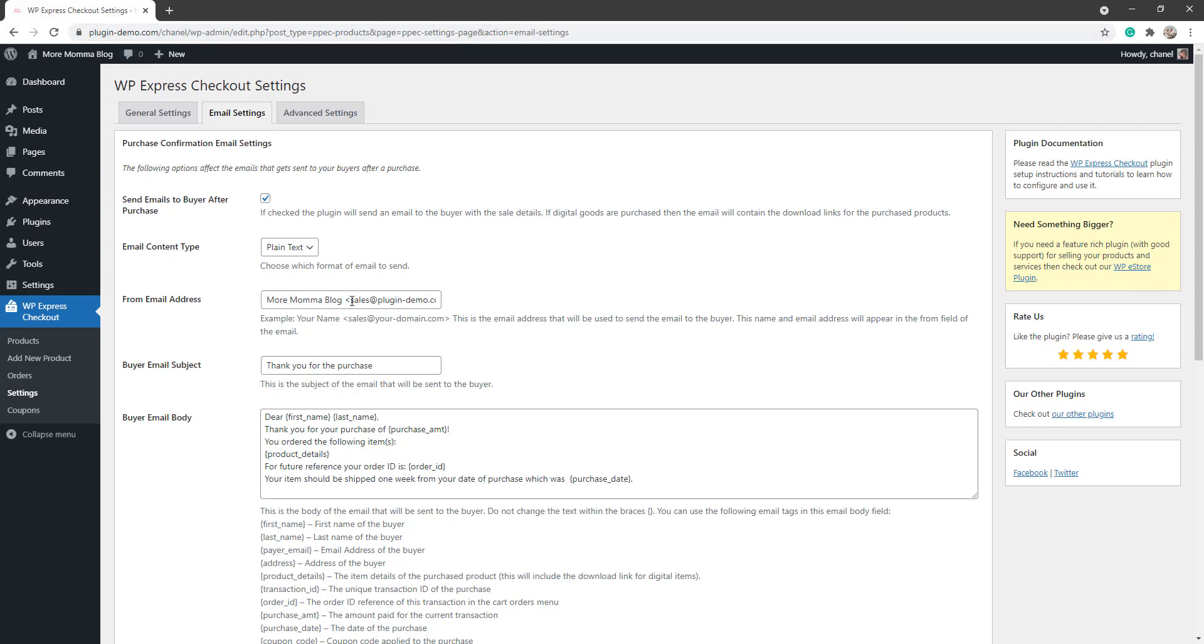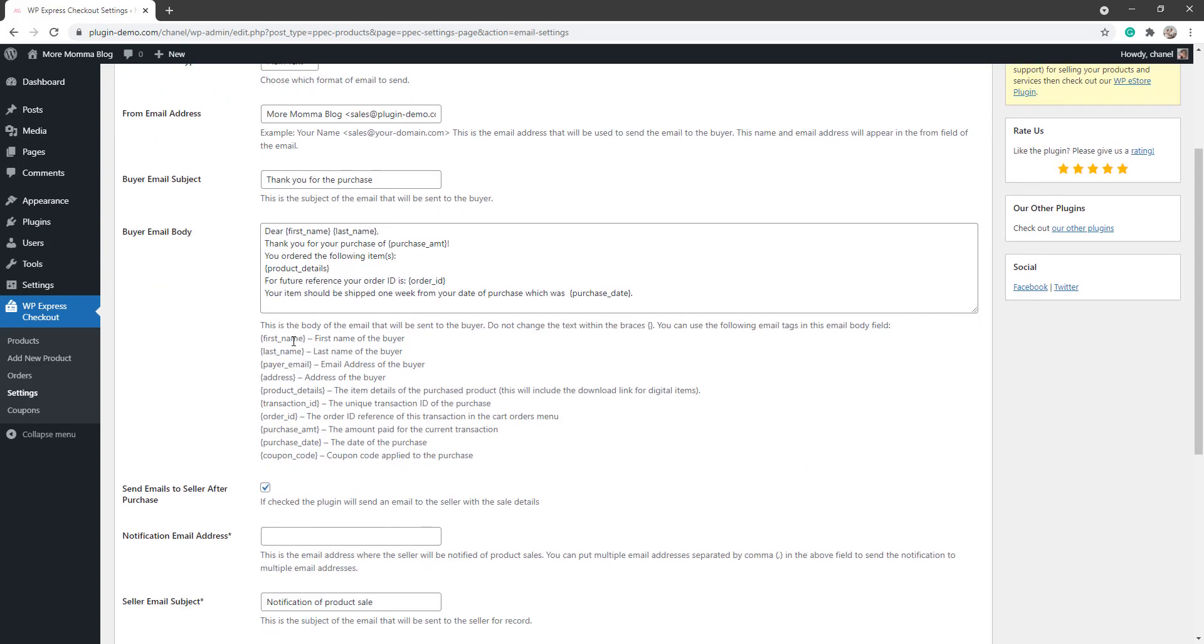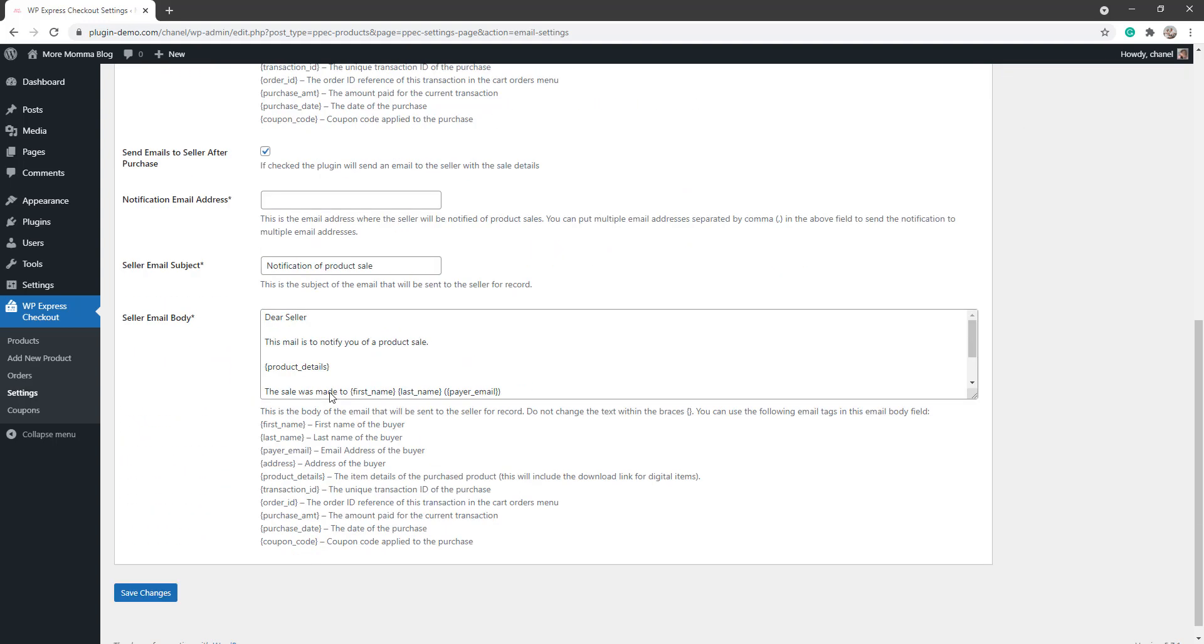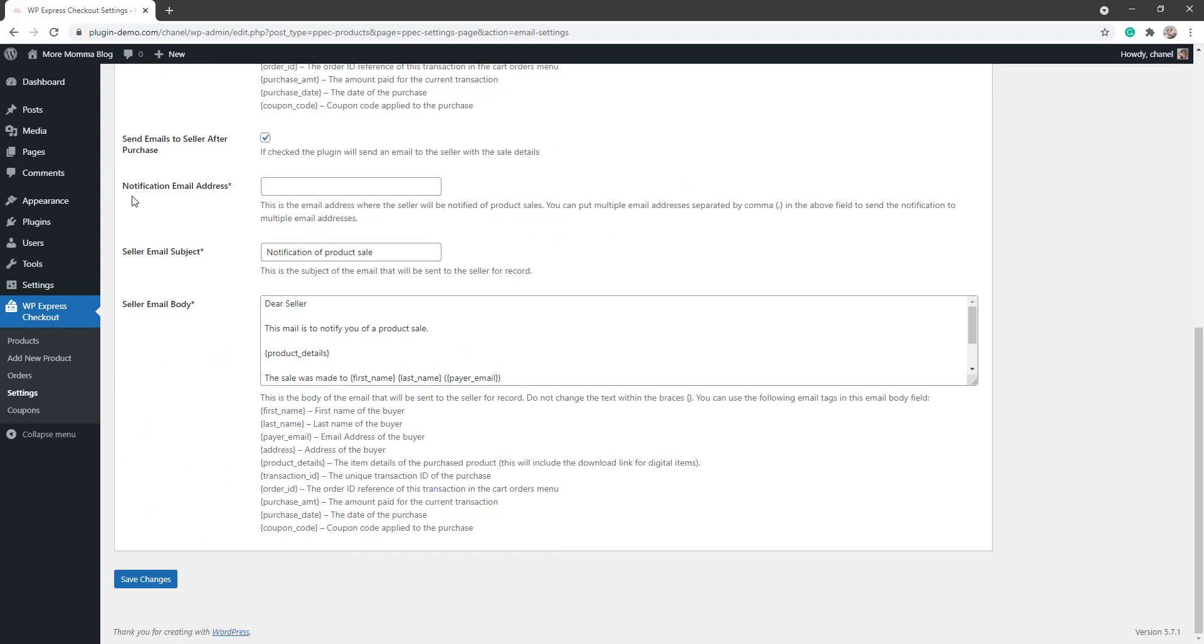You'll see that in mine I've got the sales at plugin demo.com which then reflects my domain. You'll need to alter yours to reflect your own domain. Scrolling down further, you can add some email merge tags to the buyer email body if you know how to. If you don't, please take a look at our email merge tag documentation for more information on that. Scrolling down further, ensure you have the notification email address in this field so that you as a seller get an email when someone purchases an item.